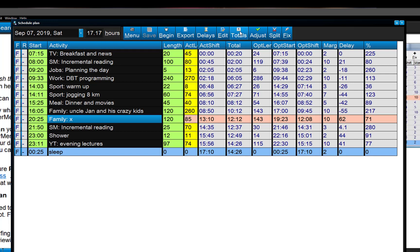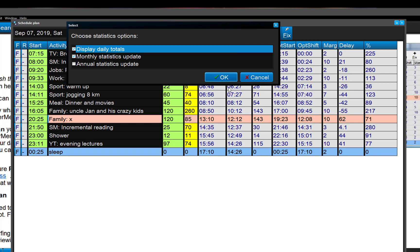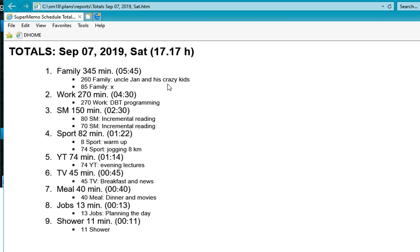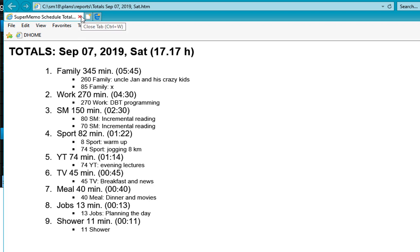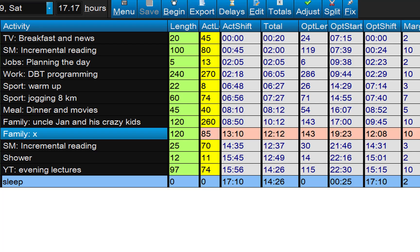Let's see my statistics. Family, five hours, yeah, thank you, uncle. Work, 4:30, it's Saturday, it's okay. SuperMemo, two and a half, beautiful. Sports is planned, it's okay. Nice productive day, good.